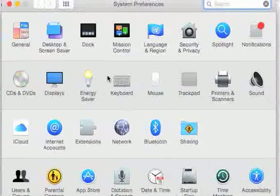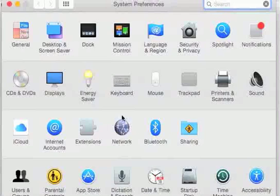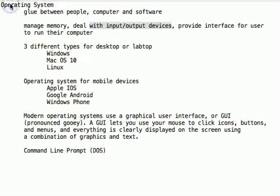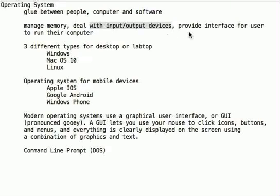These are all the things that I can do to actually go under the hood and control my computer. And Windows has that as well. So all operating systems manage memory, deal with input-output devices, and provide an interface for the user to run their computer.